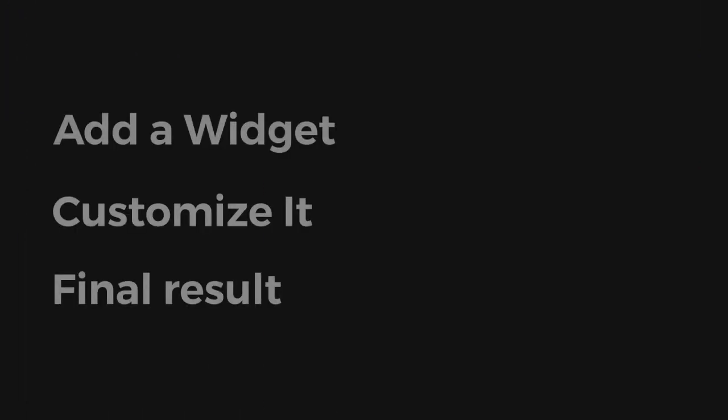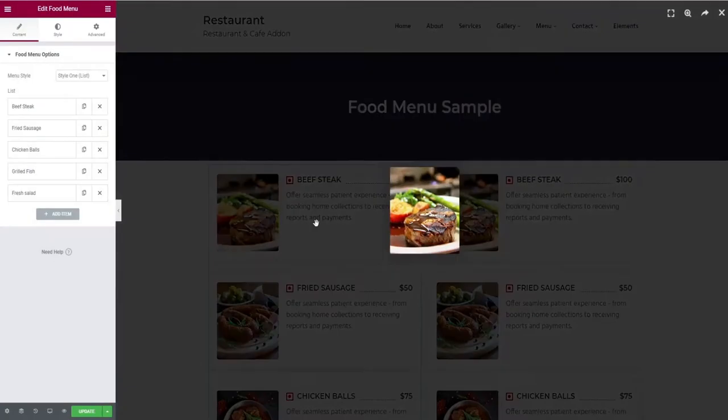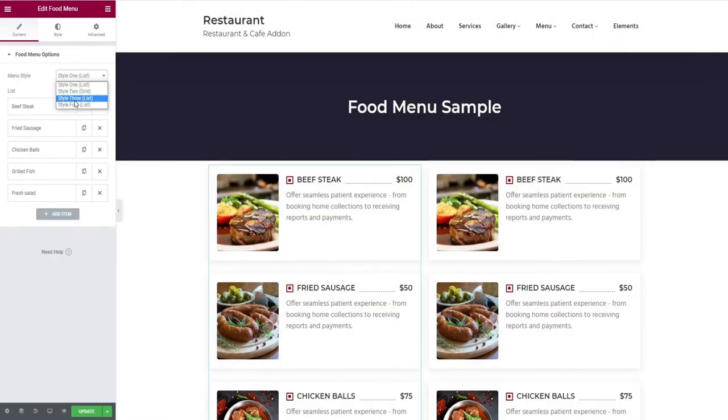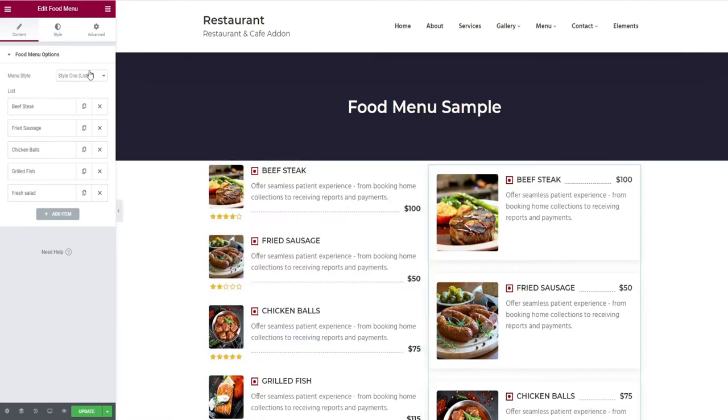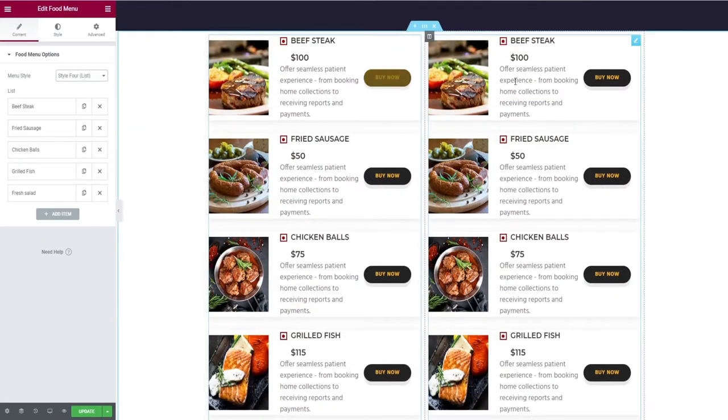That's it for adding a widget. Let's start customizing it. For showcasing the different styles, we are duplicating it. It comes with four styles.